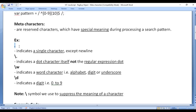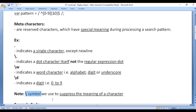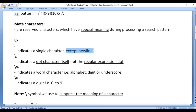For example, dot indicates a single character except new line. Backward slash dot indicates a dot character itself — not the regular expression dot. Remember that the backward slash symbol is used to suppress the meaning of a character. So in a regular expression, dot indicates any single character except new line, but backward slash dot indicates the dot character itself.